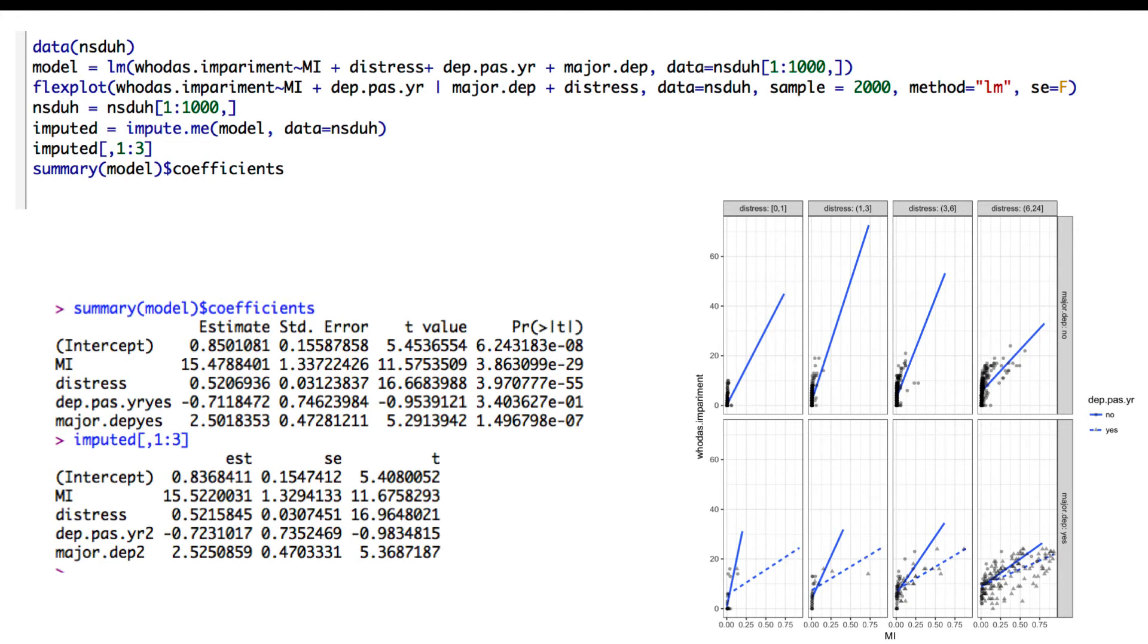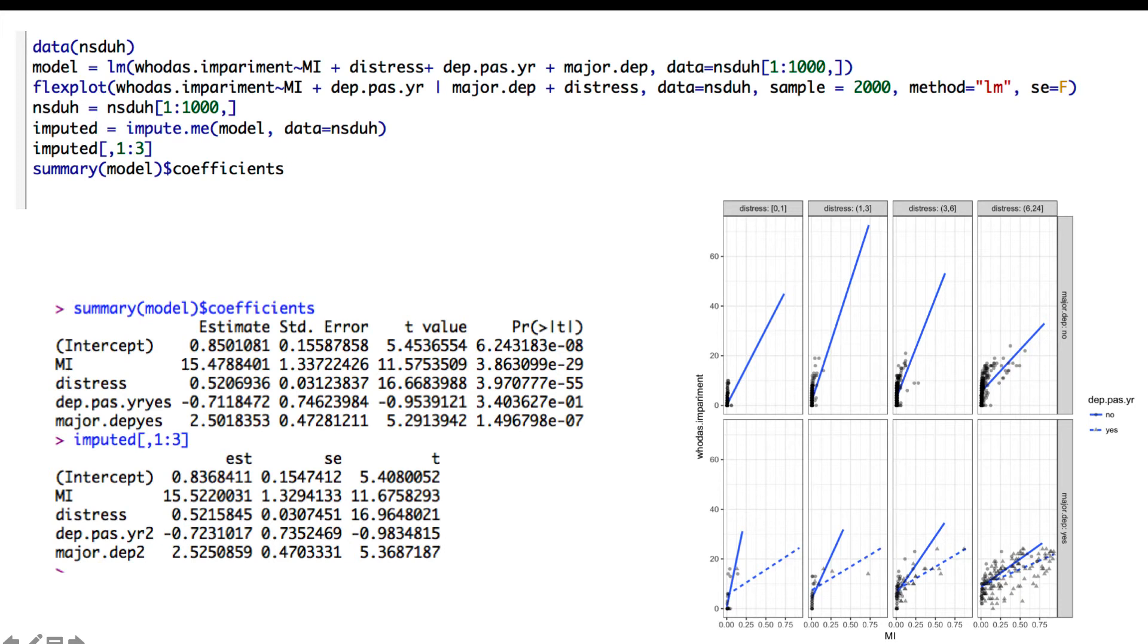Then, imputed, we're going to use the impute.me function and supply it with the model argument. We can say imputed comma 1 through 3—I don't remember what that actually does. Oh, there it is right there. At the bottom it shows you the estimates of the beta weight, the left column standard error, and then the t-statistic. Then we can look at summary model dollar sign coefficients. The reason why I did the 1 through 3 is because I didn't want you to look at the p-values, because we're still not sure—it doesn't make sense at this point because we've done multiple testing. We have multiple parameter estimates, so it just doesn't make sense. That's why I did 1 through 3.